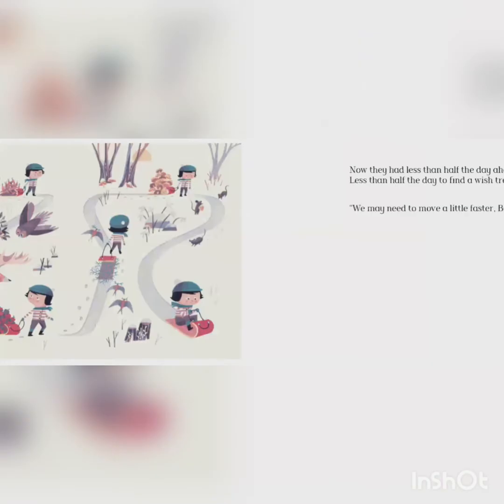Now they had less than half the day ahead of them. Less than half the day to find a wish tree. We may need to move a little faster, Boggan, said Charles.